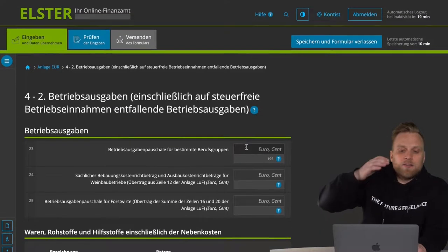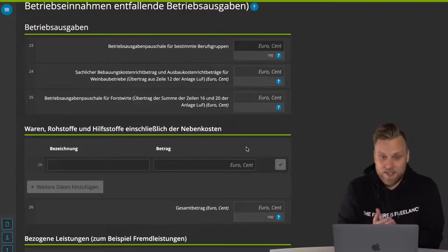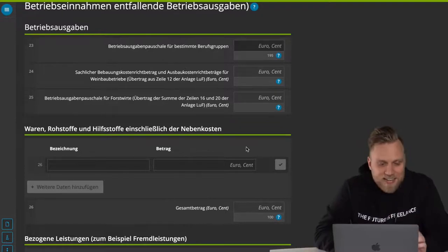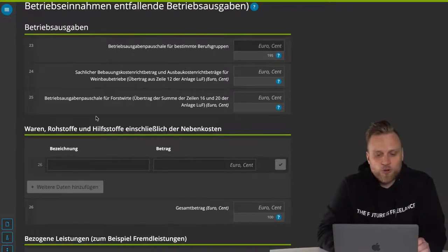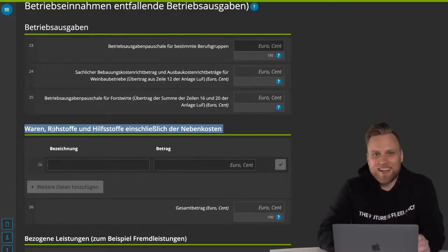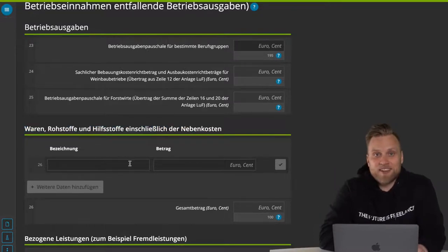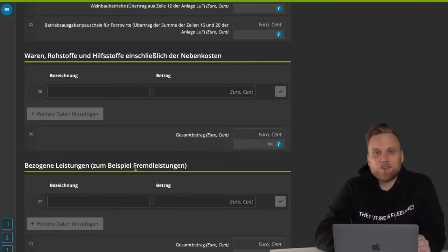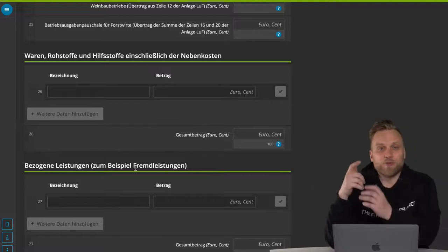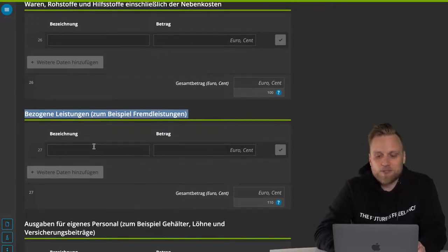Let's just go through the points together. I'll say a little bit about the most important points. The first one is goods, raw materials and supplies, including incidental costs — that means that if you're doing mail ordering, so you have to buy goods to sell them, you can enter that here. If you are in the service sector and you hire a designer or programmer for individual tasks, these are then purchased services — external services — which you can enter here. If you hire people on a permanent basis, that's expenses for your own staff, including net salaries, insurance premiums, payroll taxes, etc. — all of that in one sum goes in here.